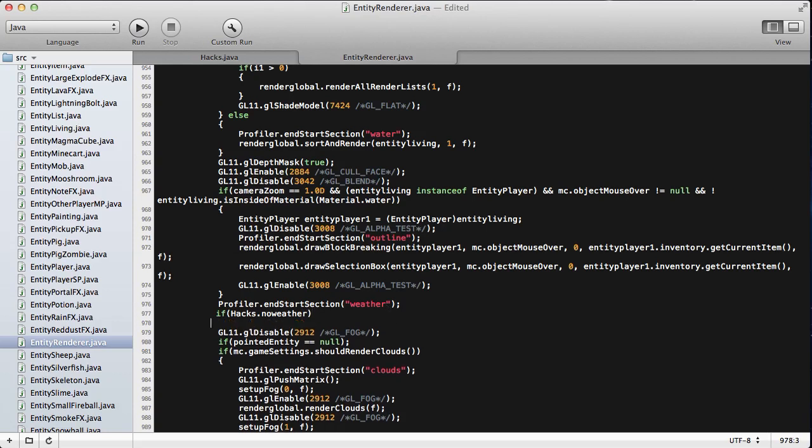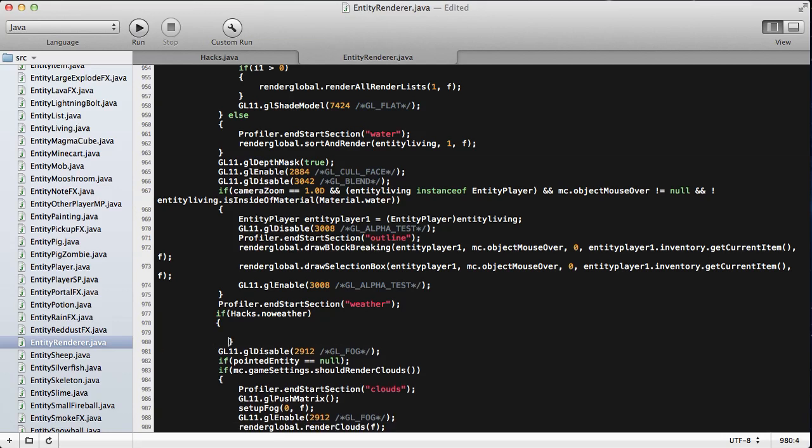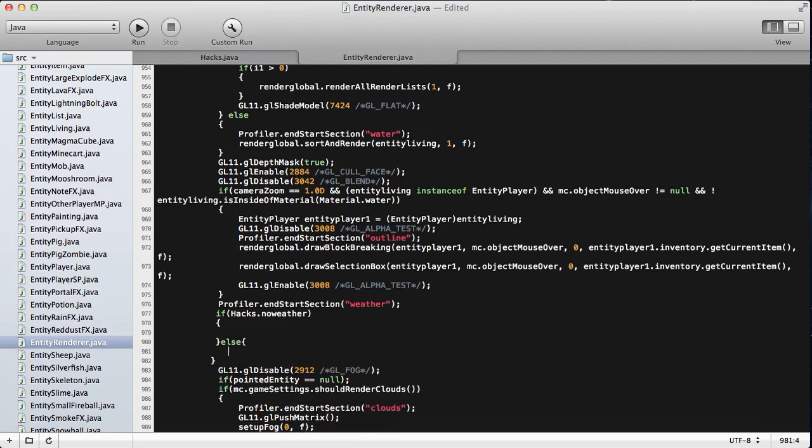Then we're going to go down. Now we've got that. We're going to just not put anything in those brackets because that means it's not going to say anything. It's not going to render any weather.